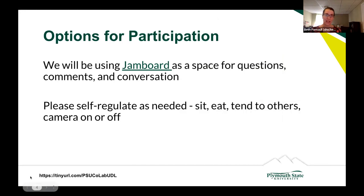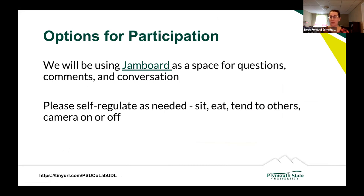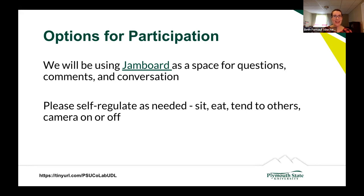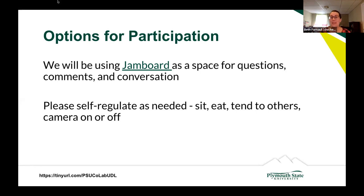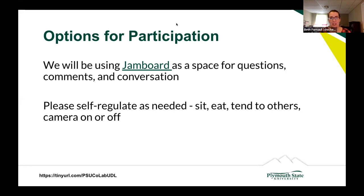Just a couple of logistical things before we get started. UDL is very much grounded in accessibility, so we just want to remind everyone to please self-regulate as needed. Cameras on or off are fine with us. Robin mentioned she power muted everyone, but there will be opportunities for you to unmute and ask questions. Feel free to drop questions in the chat. In a moment, Brian's going to be showing you a space called Jamboard where you can also ask questions. If you need to eat, drink, take a break, or tend to someone in your family or a pet, don't feel like you need to hide that. Just do what you need to do to be comfortable — that's one of the benefits of a virtual space. I'm going to ask Brian to share his screen to introduce Jamboard.